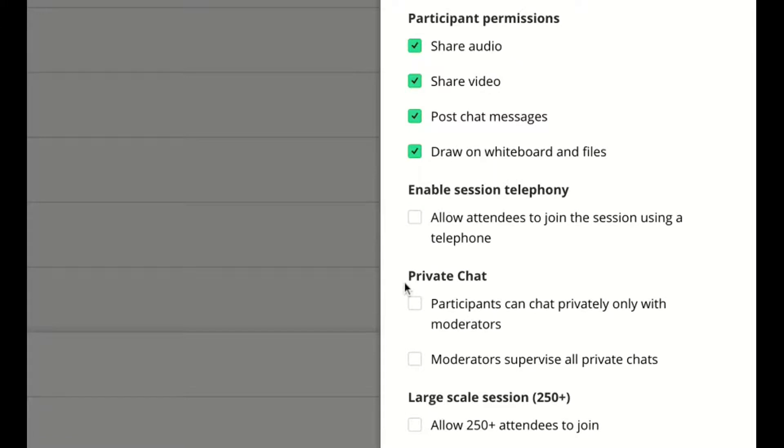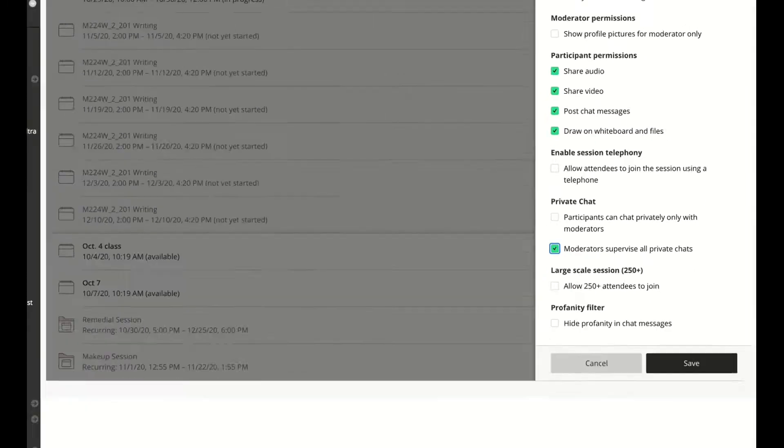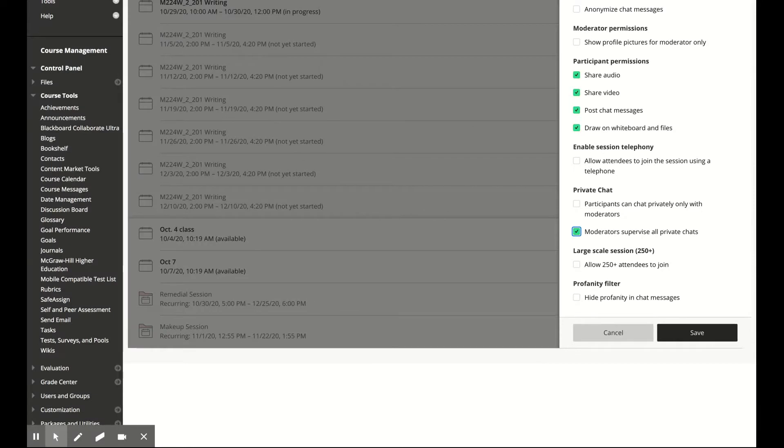Under Private Chat, I can allow the participants to chat privately only with the teacher or I can have the teacher supervise all private chats by selecting it.